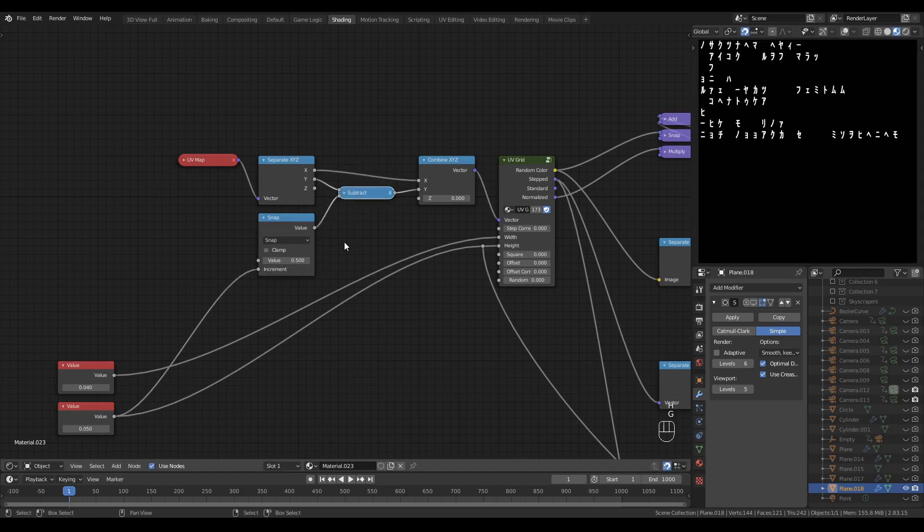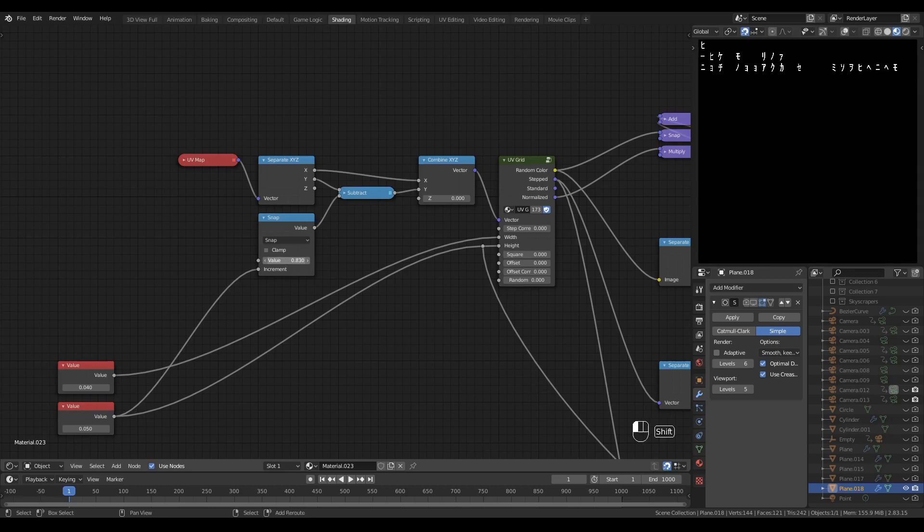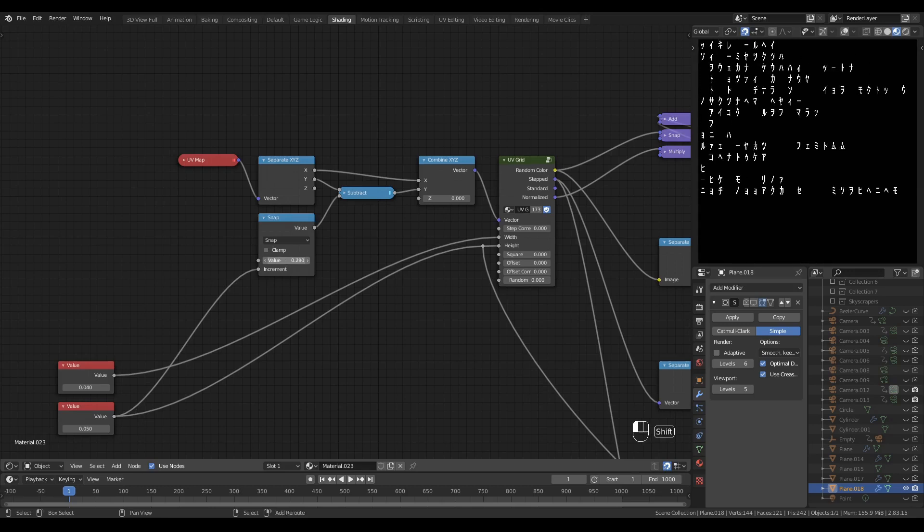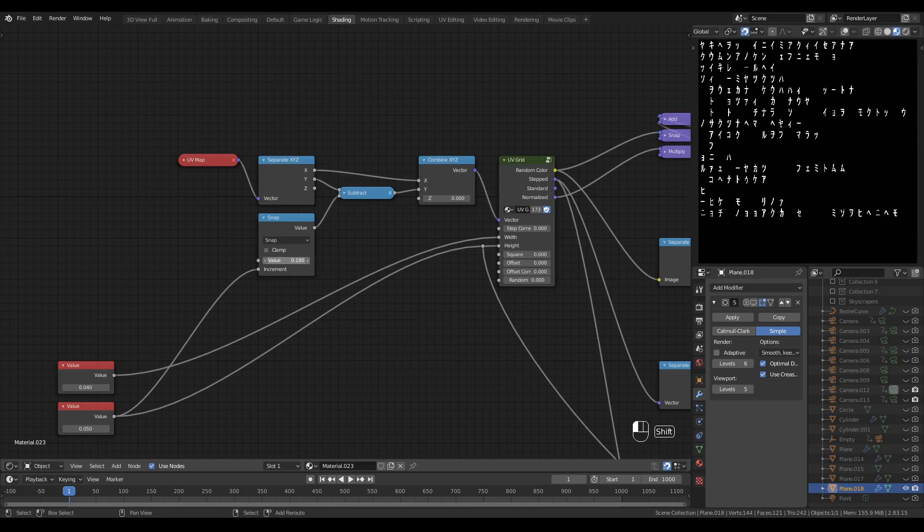I'm going to plug the height variable into the bottom and the result of the snap into the subtract node, and now I can scroll the text with the top value of the snap and it is in fact constrained to the height of a line. Excellent.